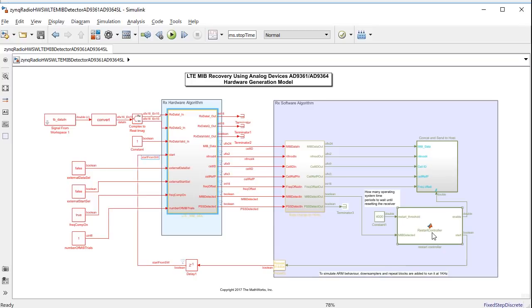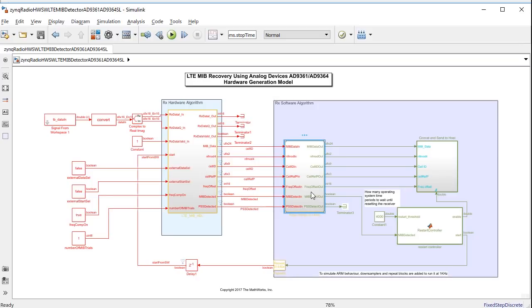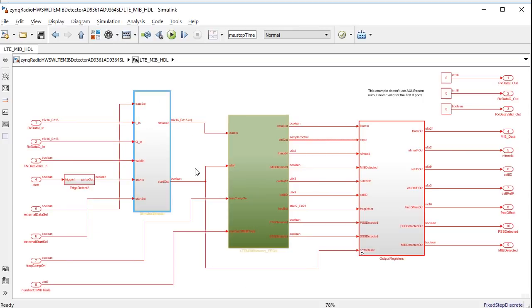We have also built out the functionality that will be generated as software to run on the ARM processor. There's the control mechanism, along with some software to parse the MIB data and then send the information through a UDP link for display on the host.